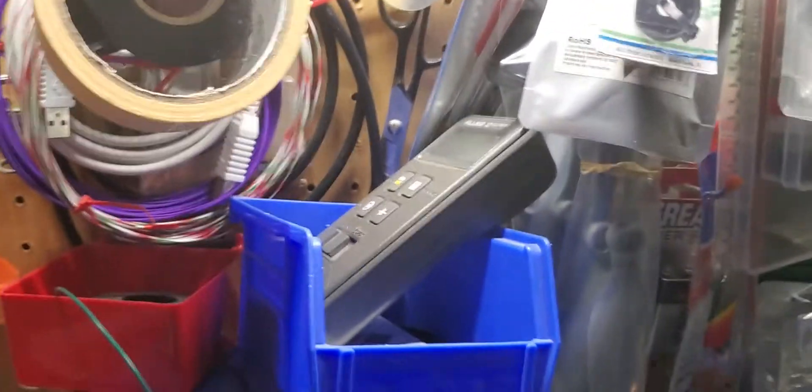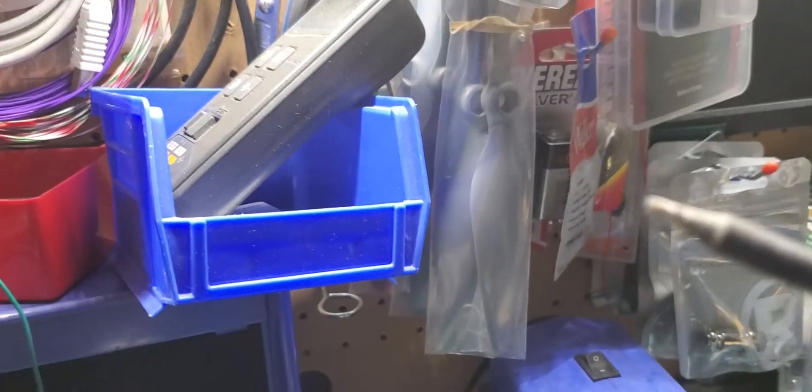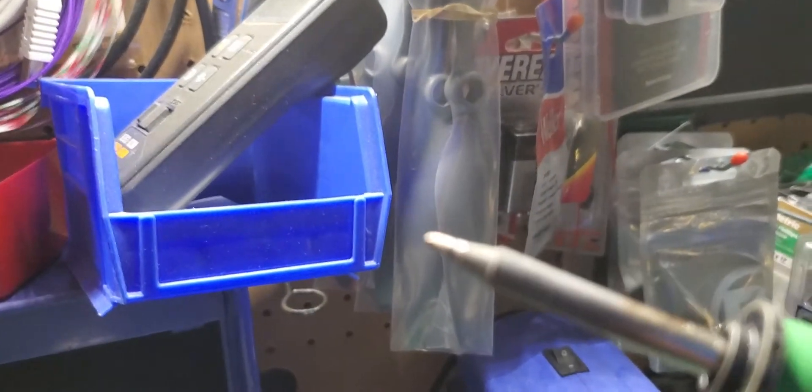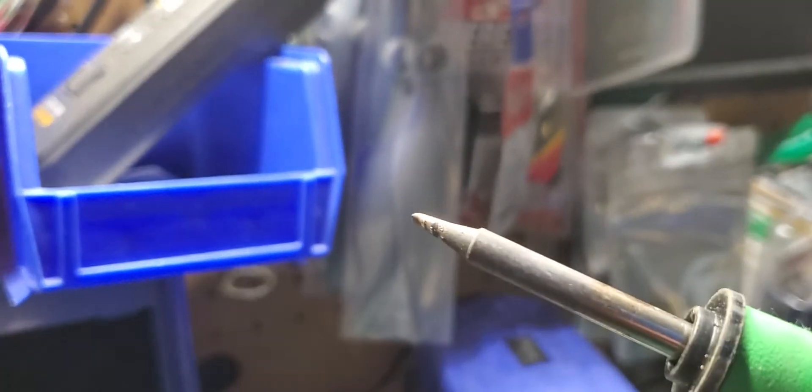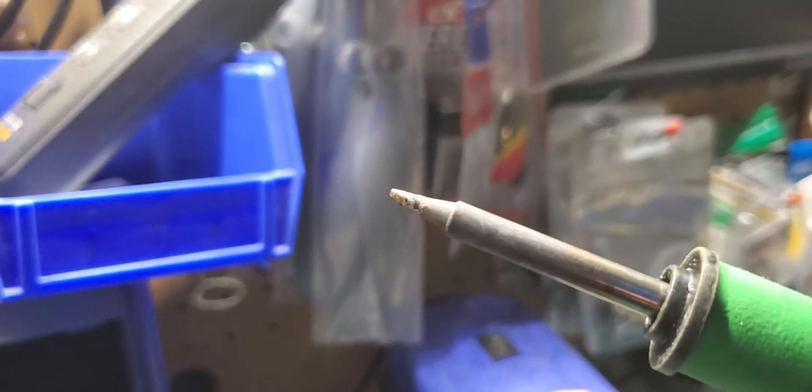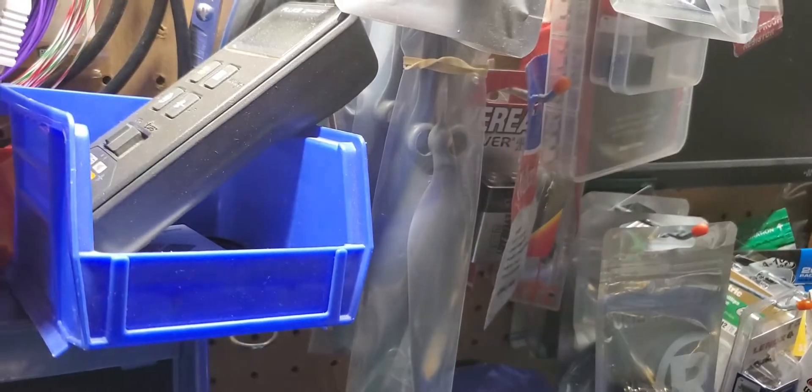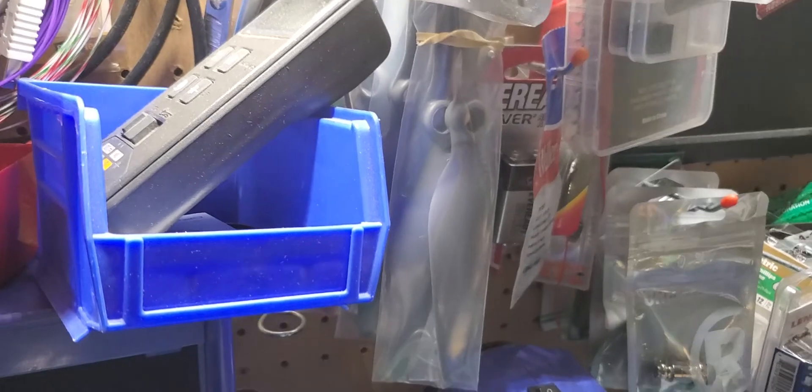Don't use a clunky soldering iron, use something that has a good tip. I don't use the big knife edge tip. I just use the point tip and I just do it one at a time. Just take your sweet time.